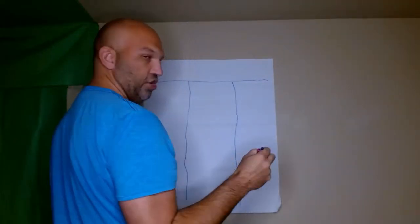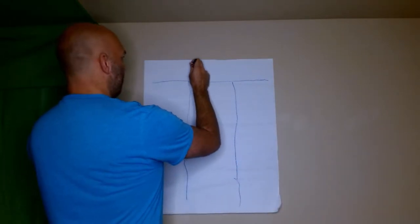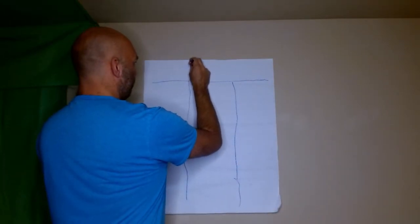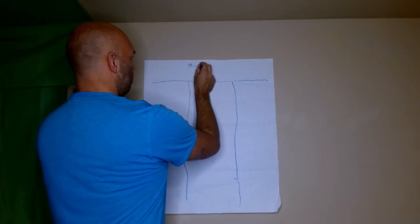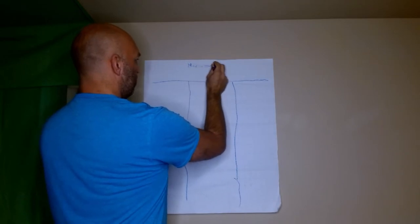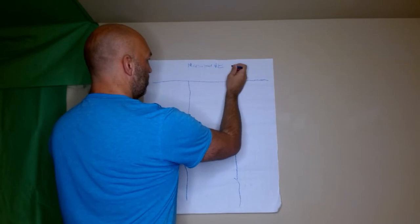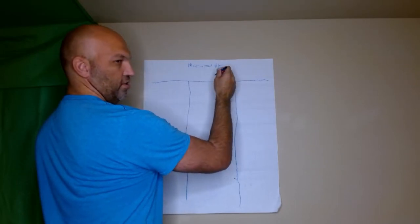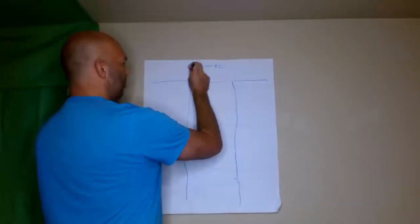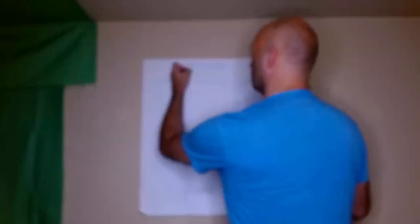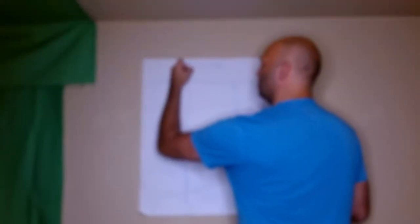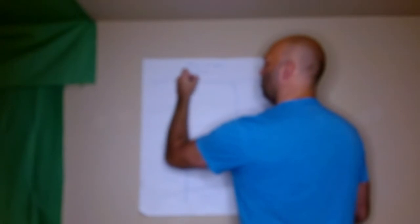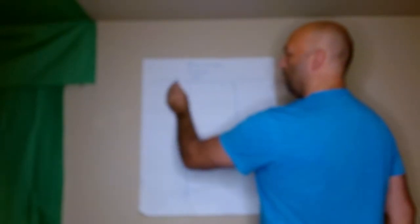Then what you're going to do is this is your map and it stands for massive action plan. So then over here and over here, we're going to do stuff.